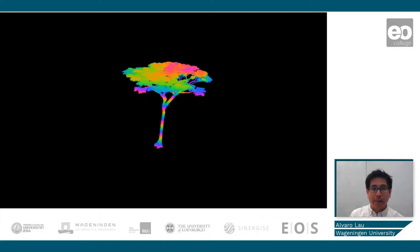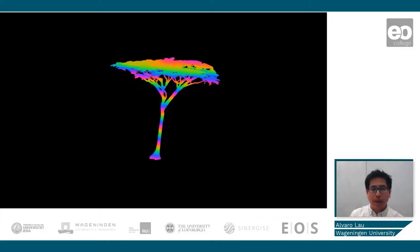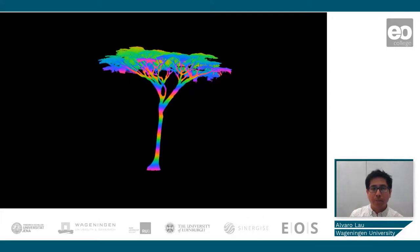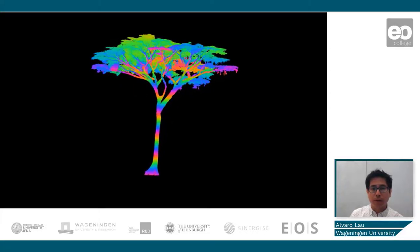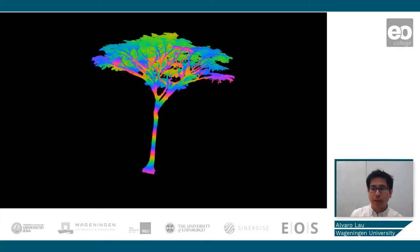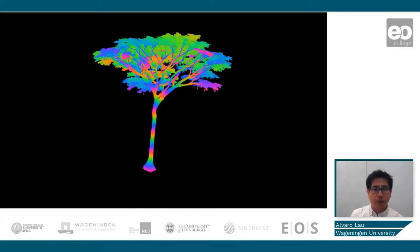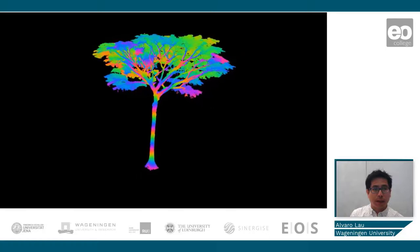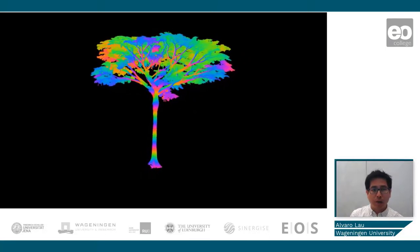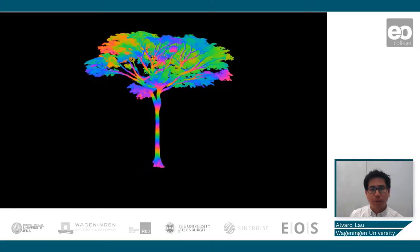LiDAR helps us to estimate the above-ground biomass of trees by recreating the 3D structure of the trees — something that cannot be recreated with traditional fieldwork measurements.